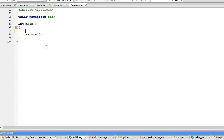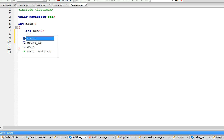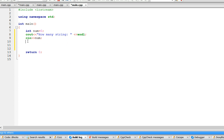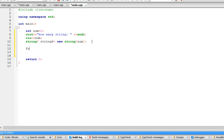The first thing we need is the number of strings the user wants to input. Let's call it 'num', set it equal to zero in the beginning, and ask the user how many strings they're going to enter. I also made a dynamic array of strings — you name it 'string p', set it equal to 'new string' array of 'num' elements. This makes a string array of however many the user enters.